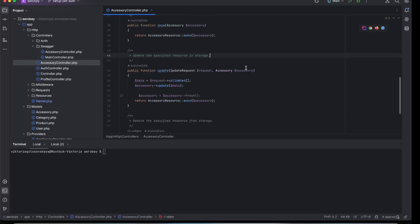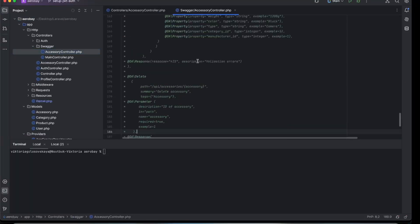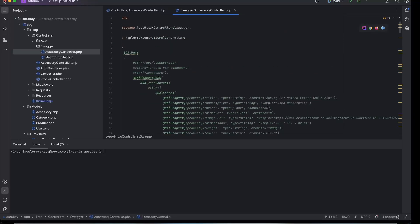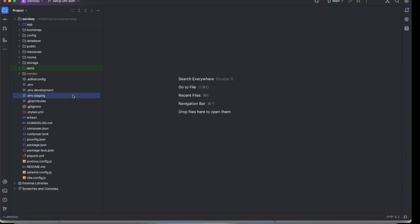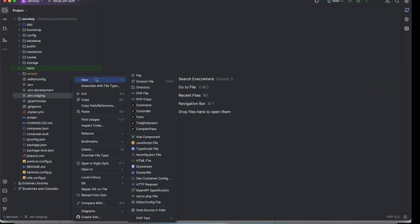I have already created a simple Laravel CRUD controller and added Swagger documentation. In the root of your project, create a file called Dockerfile.